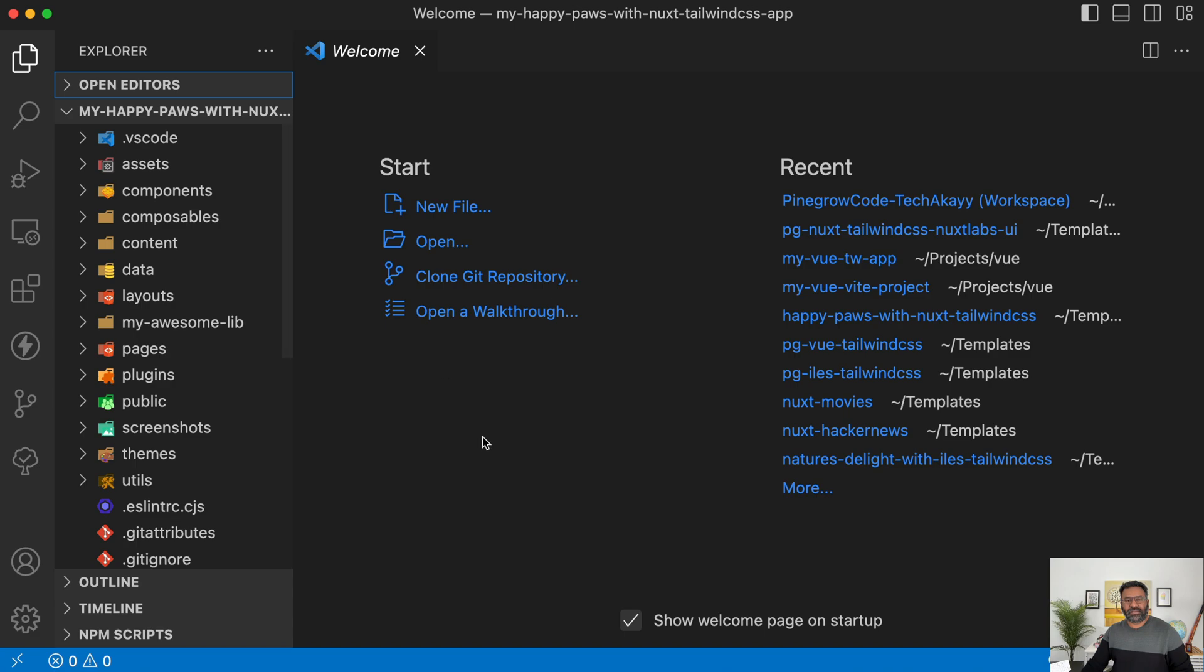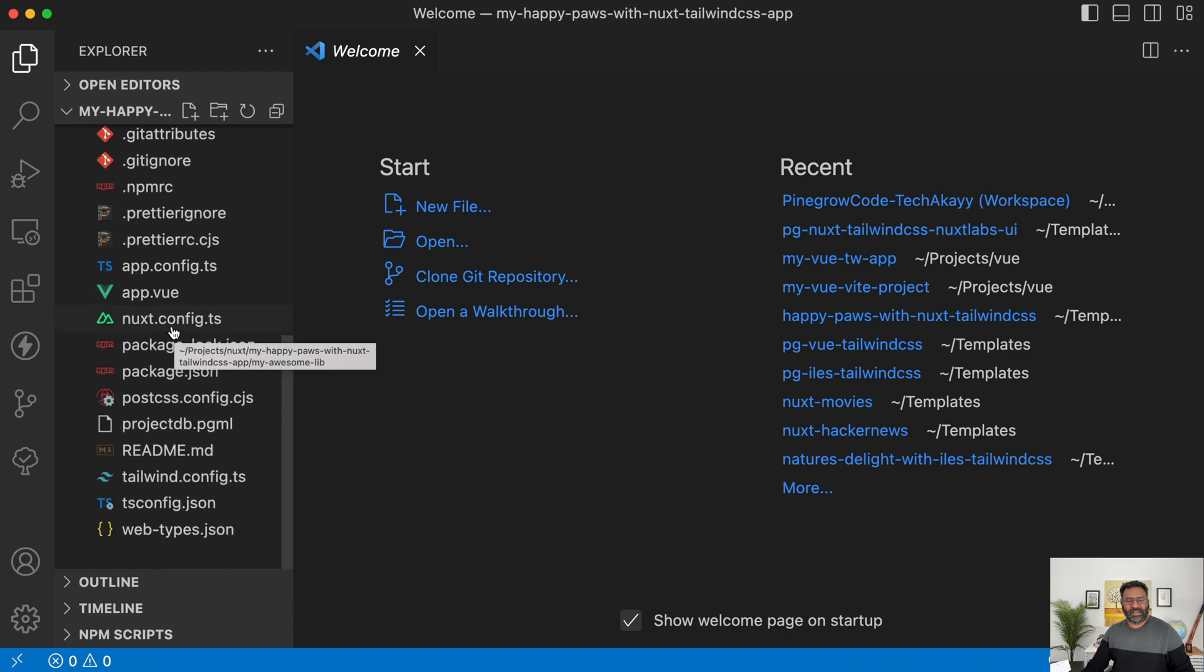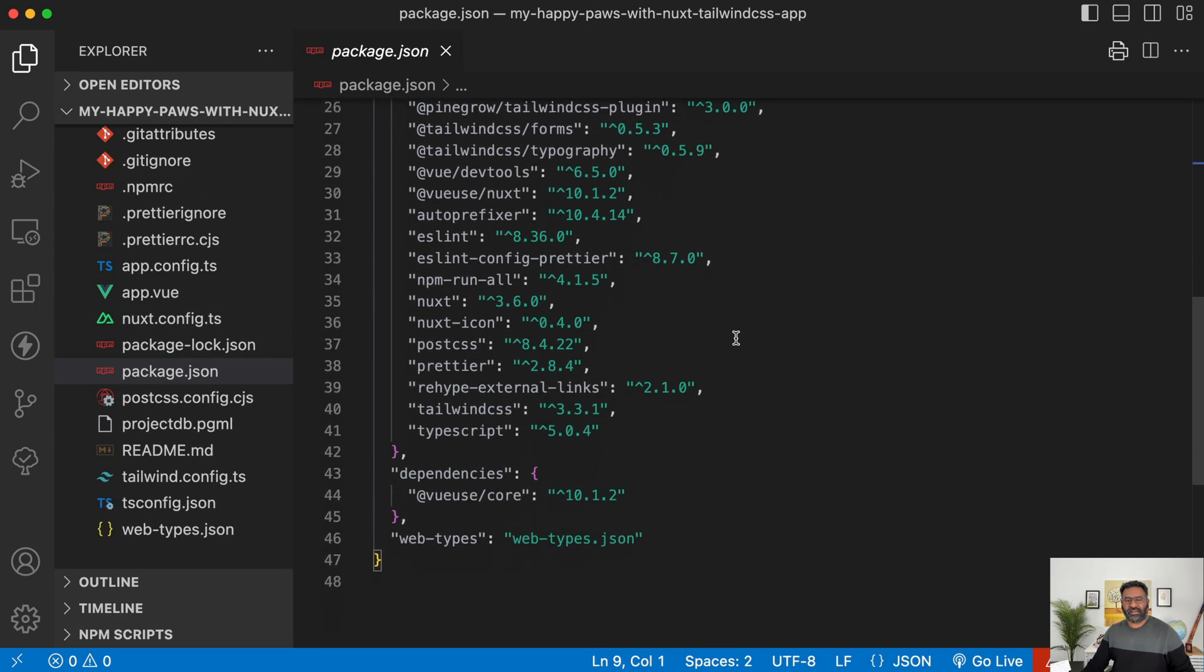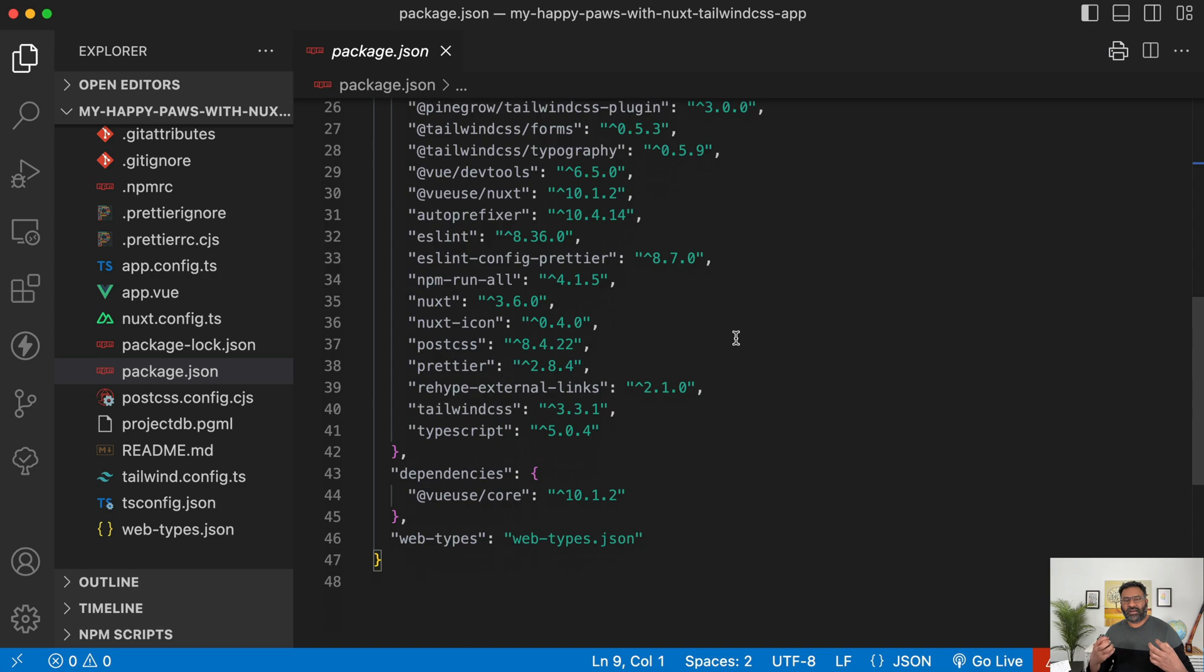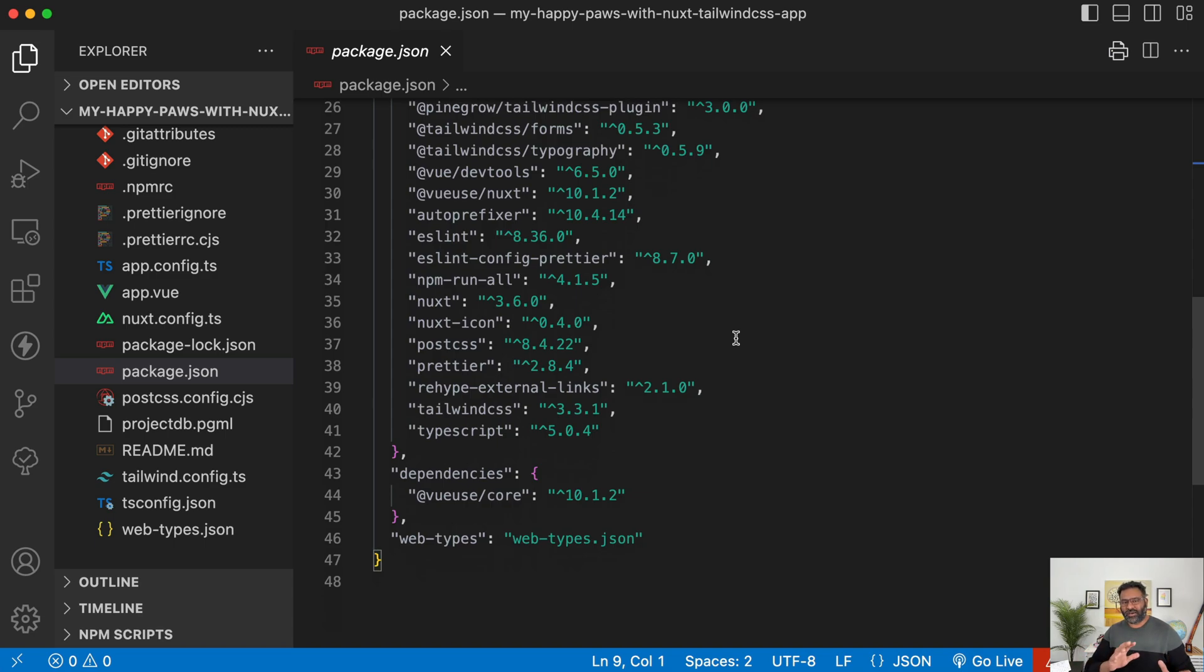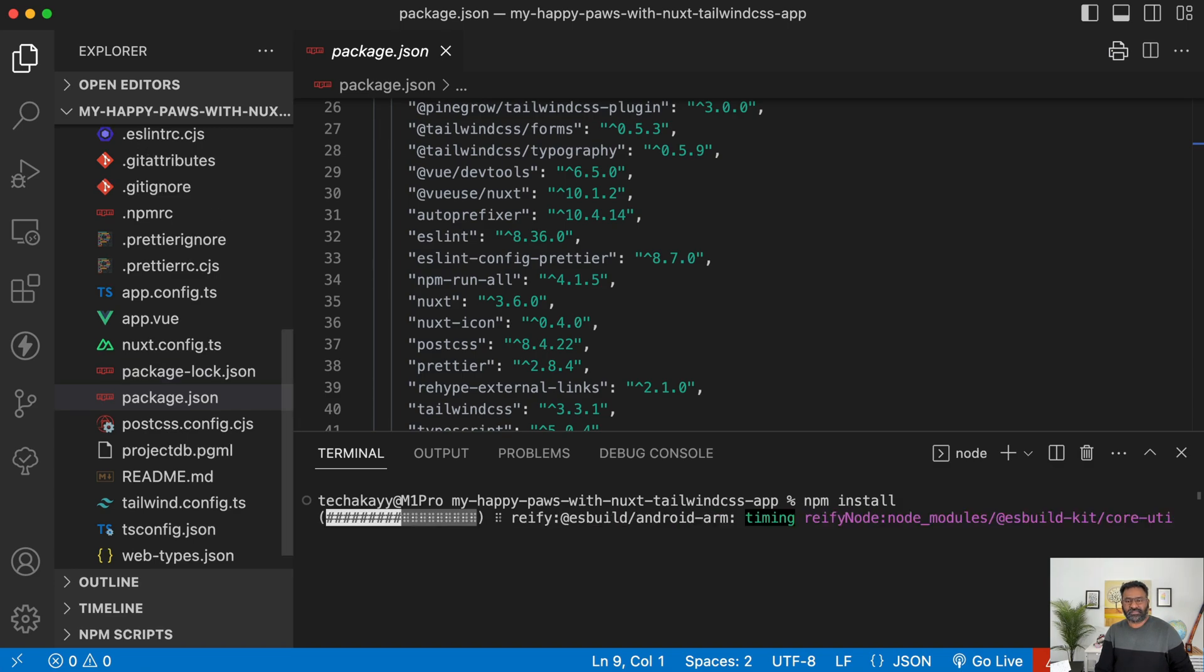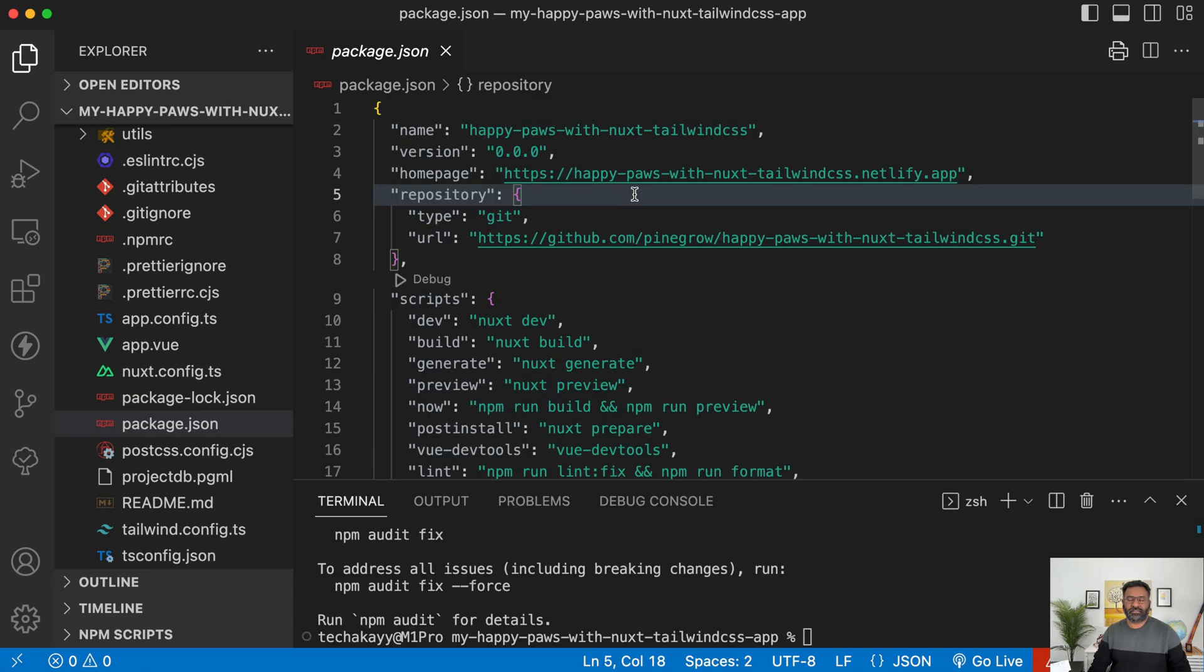Excellent. So what we did is we just cloned one of the sample apps, the Happy Paws project. And then let me open the package.json. And this is, so it has a bunch of dependencies. It's not the vanilla app that you create when you create a new Nuxt app using the Nuxi tool. It has a lot of bells and whistles which I'll run through. So let me open the terminal and then I'm going to do npm install to install all the dependencies. All right. Our dependencies are installed.